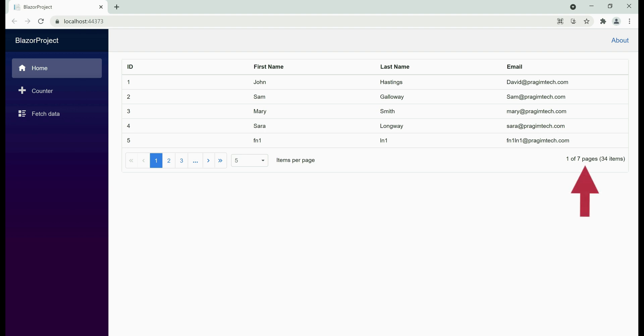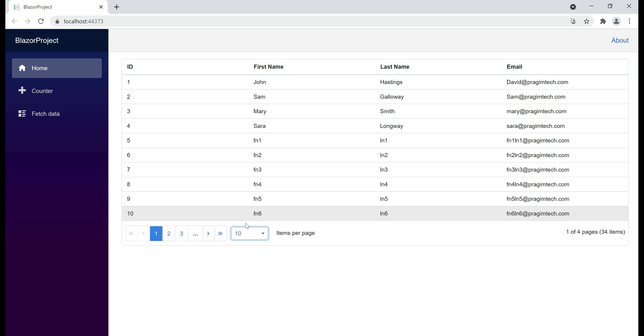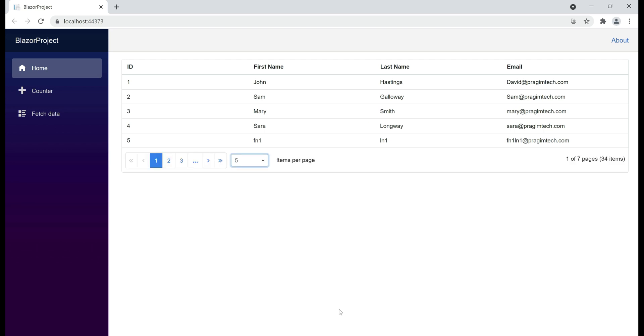We have 34 rows in total and we are looking at the first page of 7 available pages. We see 5 rows on the page here. Why? Well, because that's what we have selected from the drop-down list right here. If I change this to 10, we see 10 rows. If I select 5, we see the 5 rows again.